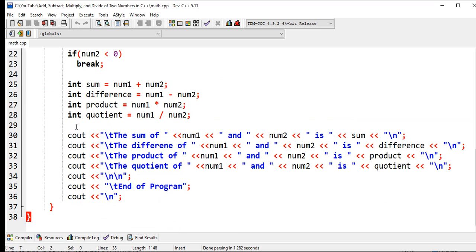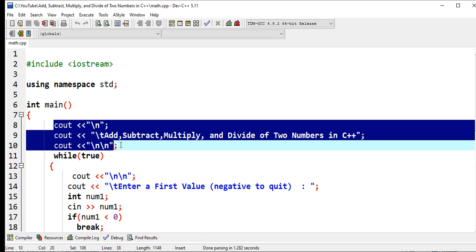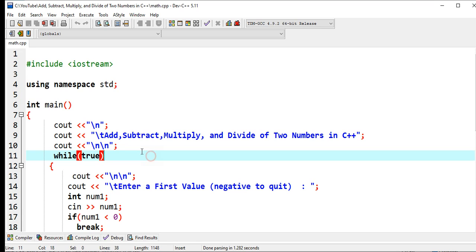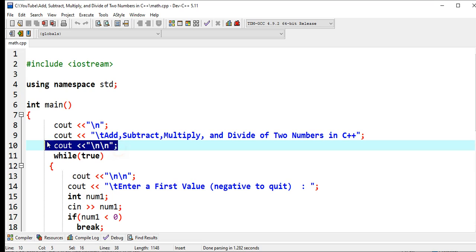Line number seven, left curly bracket - begin or the beginning of the body of our program. Here we have the title of our program: Add, Subtract, Multiply, and Divide of Two Numbers in C++. Console out, new line, new line.